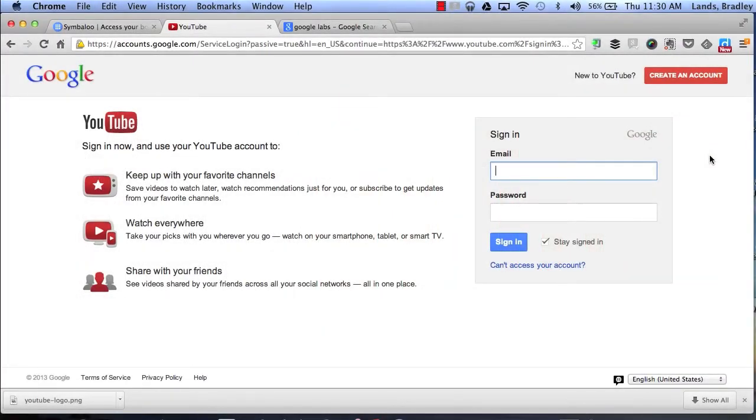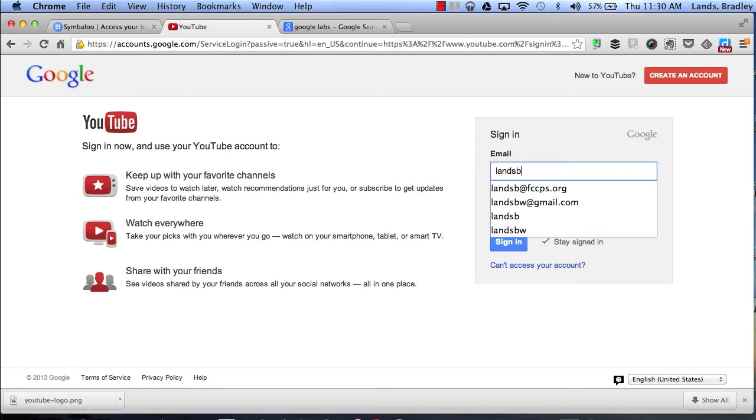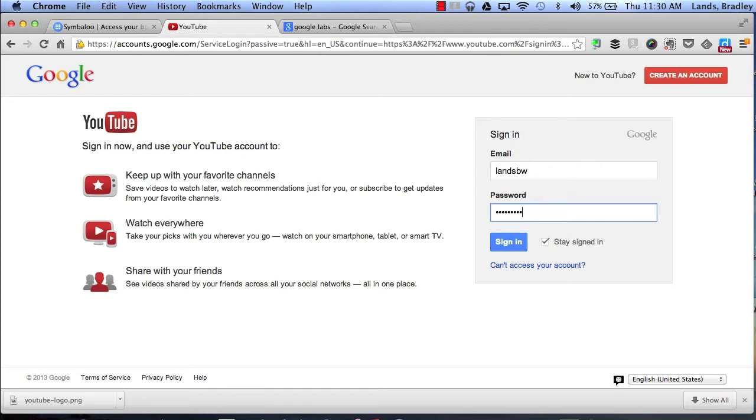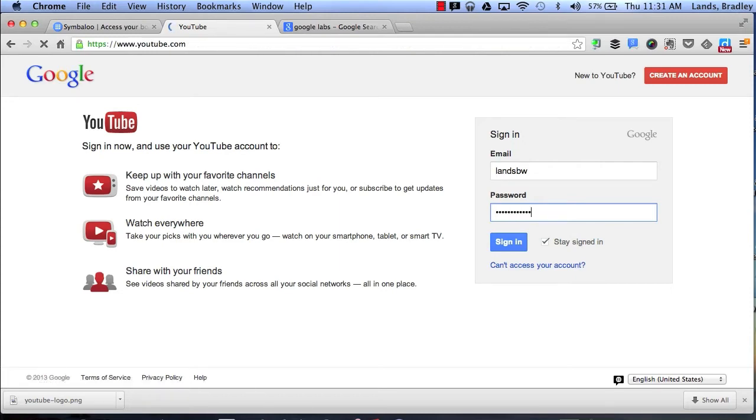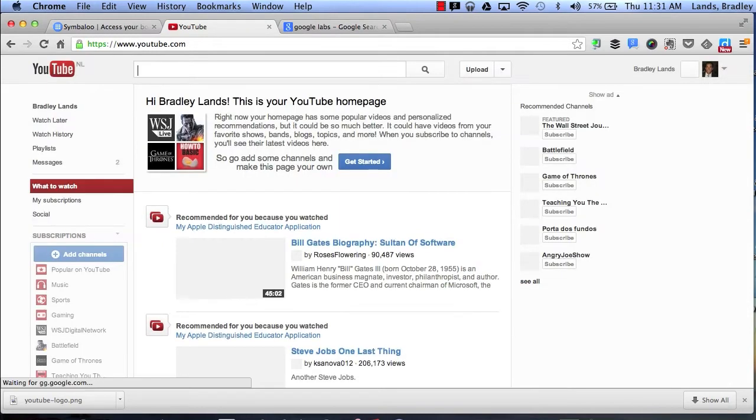This screencast is going to focus on YouTube and a lot of recently new features that YouTube has added. So to get started I'm going to log in and I'm going to click on the upload button.